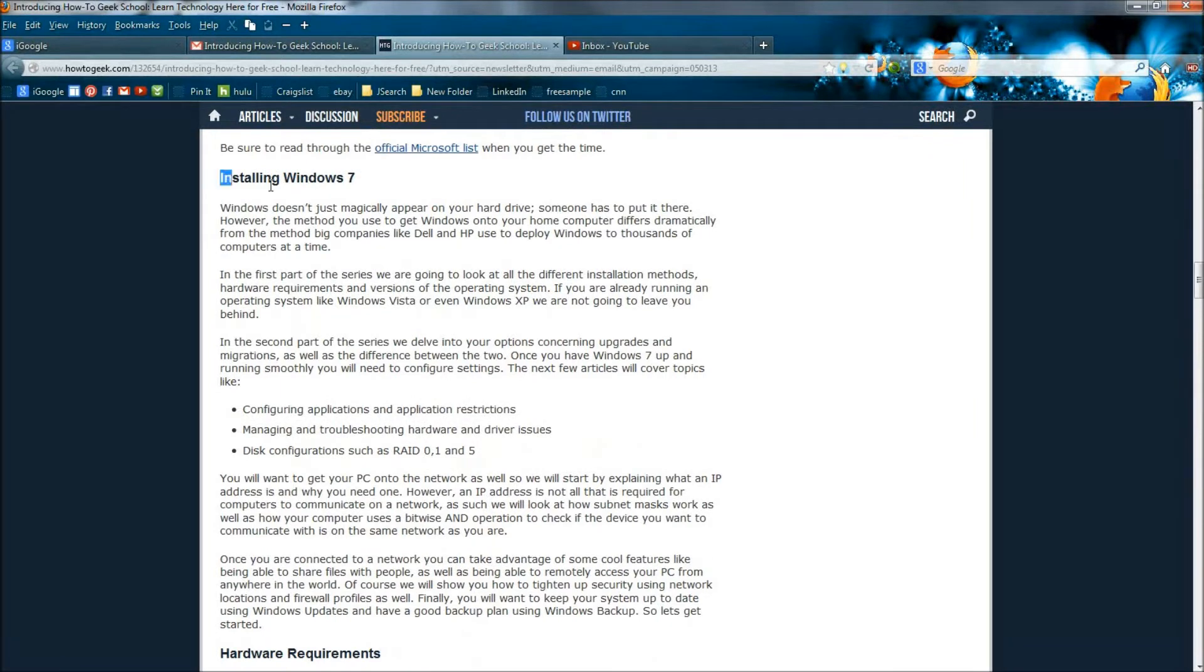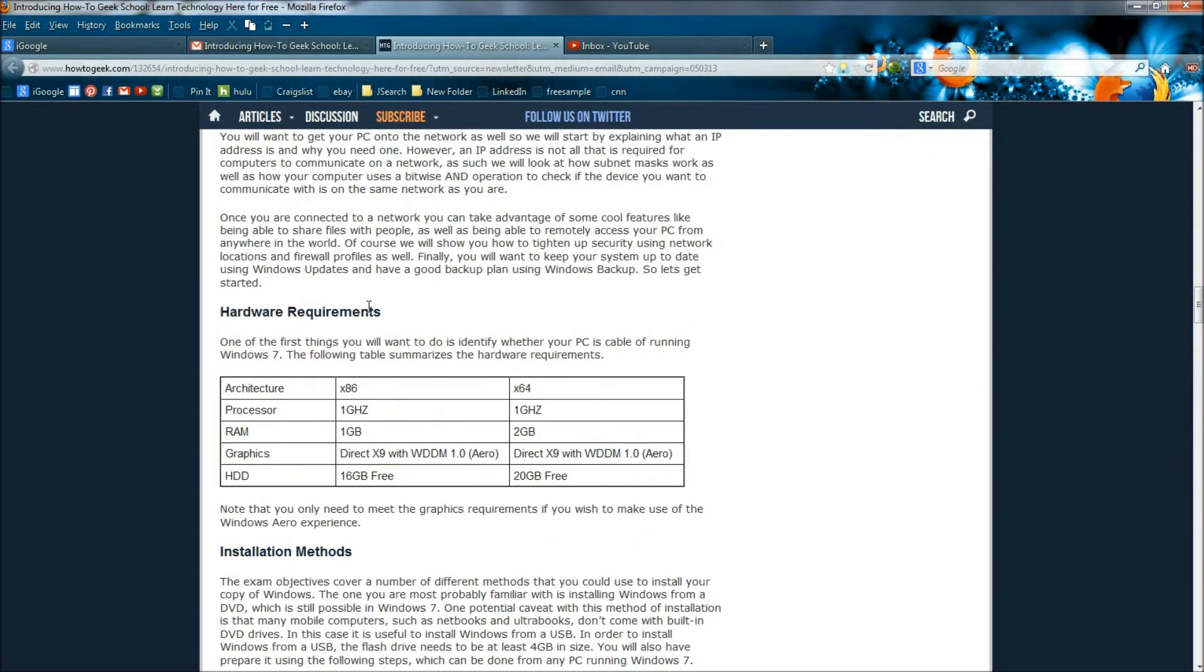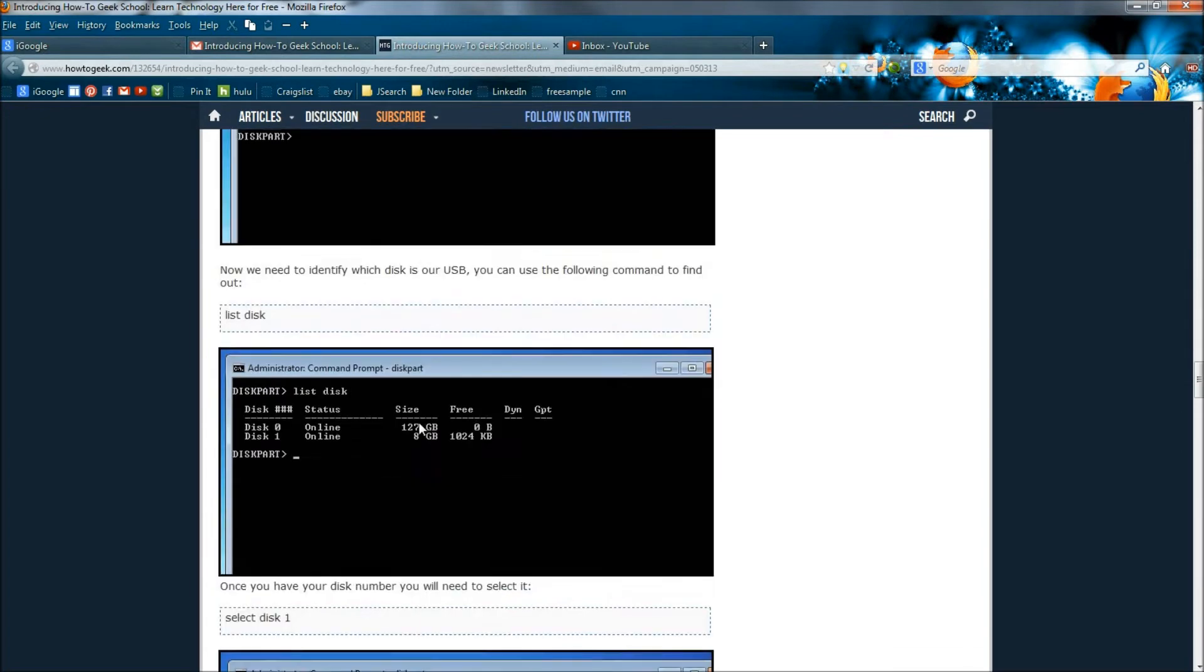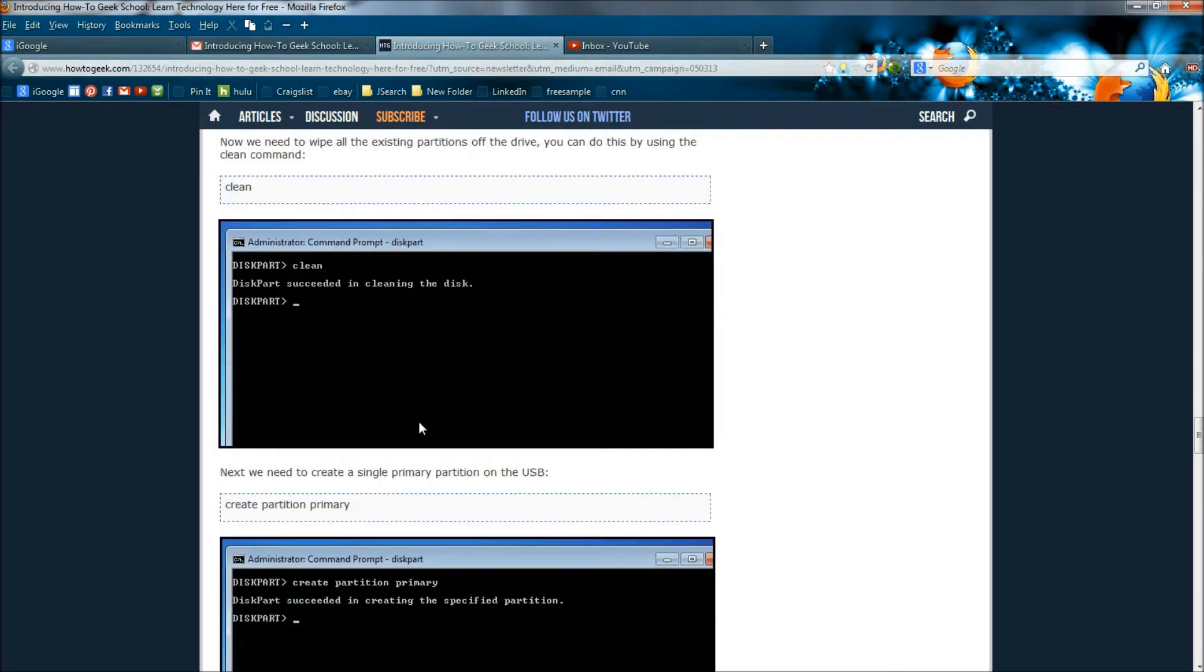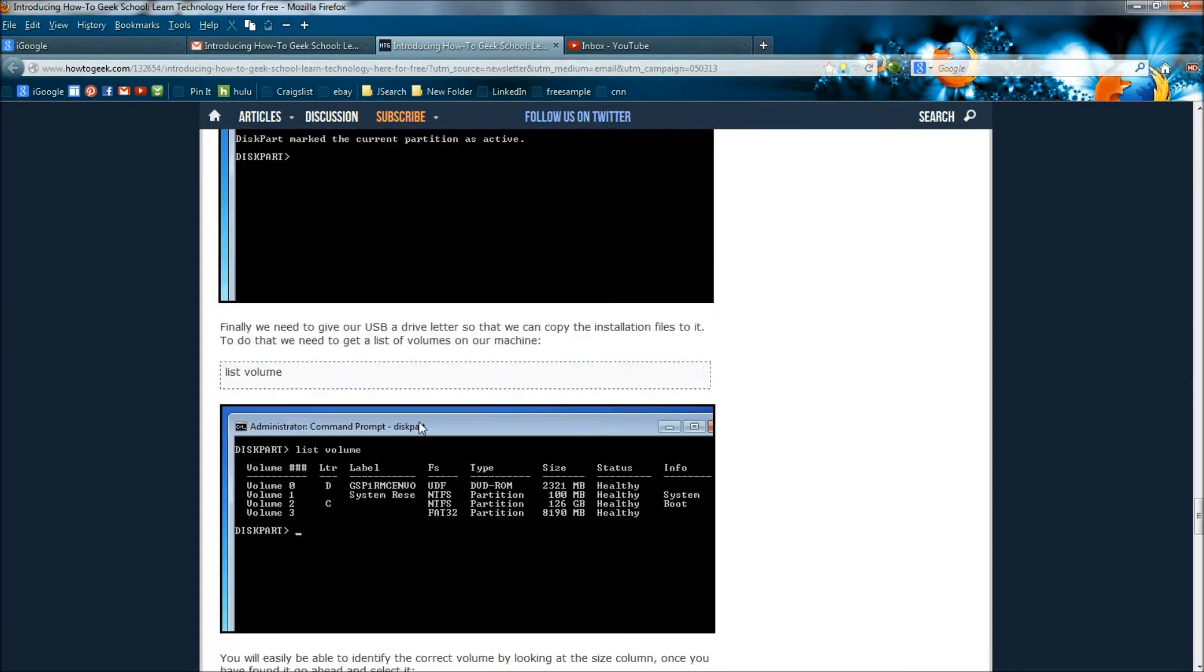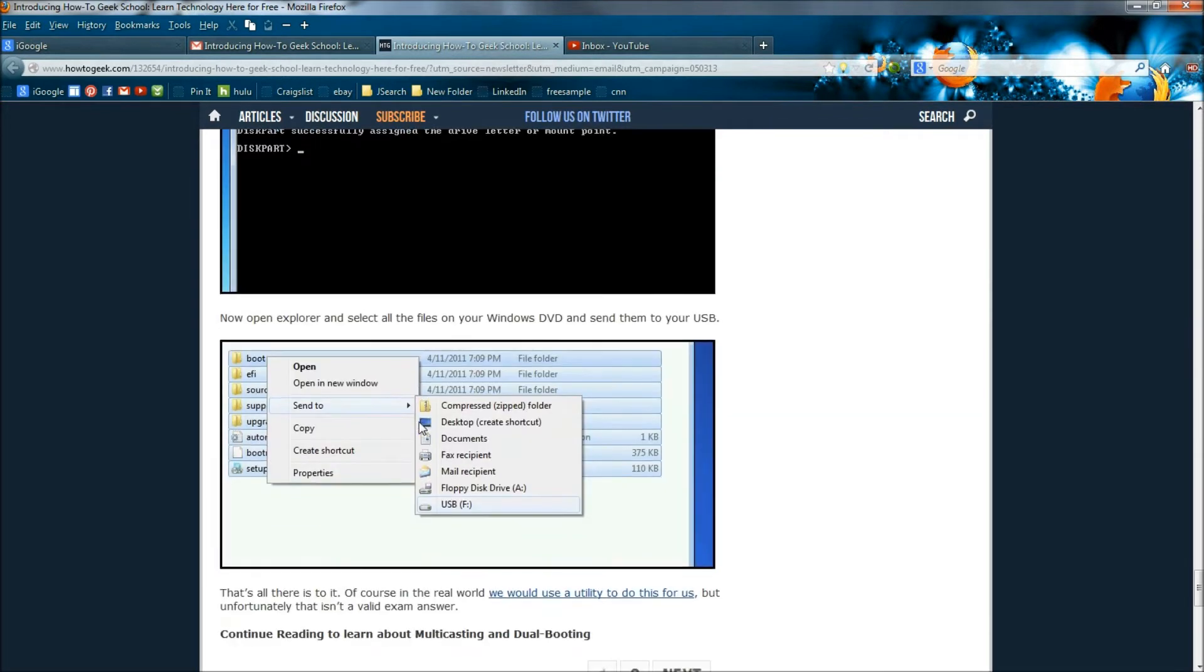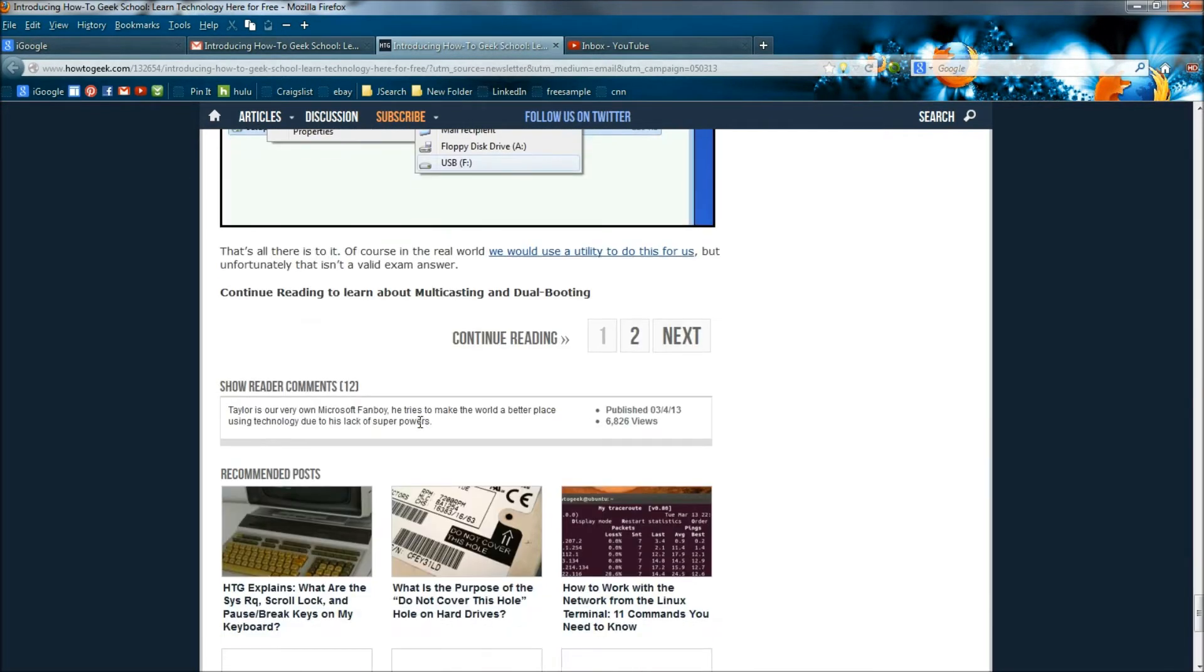It will go through installing Windows 7, hardware requirements, installation methods. And it also looks like they're going to discuss multicasting and dual booting.